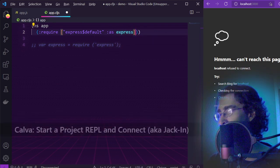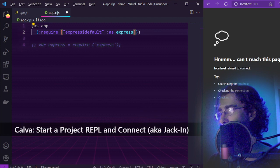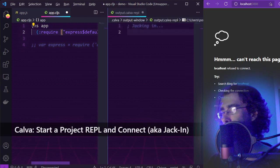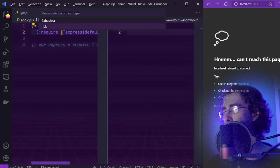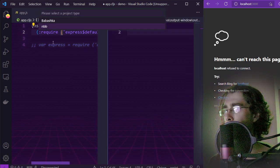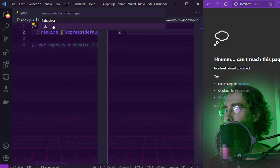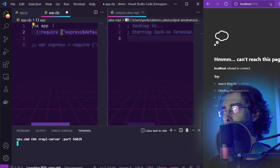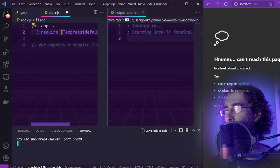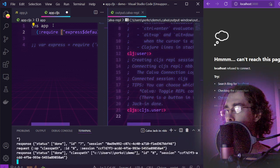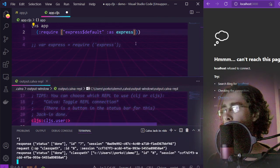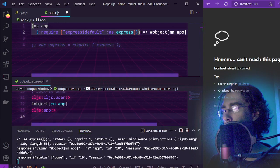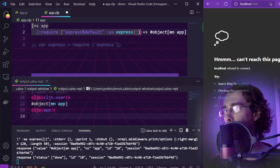Execute the Calva command to start a project REPL and connect with NBB. Evaluate this form to pull in the Express module.